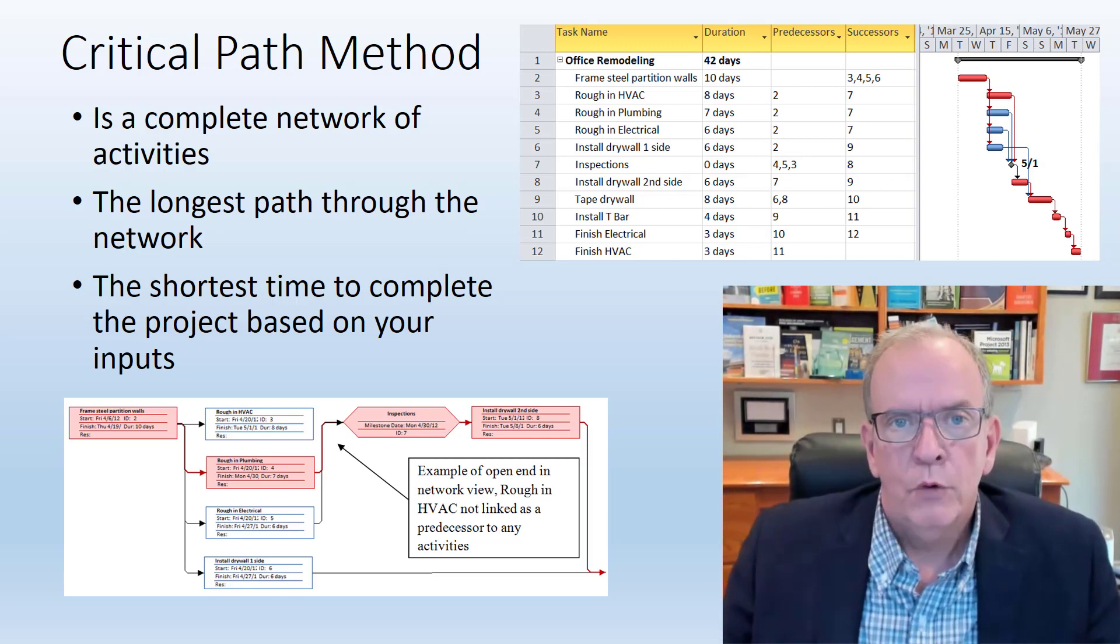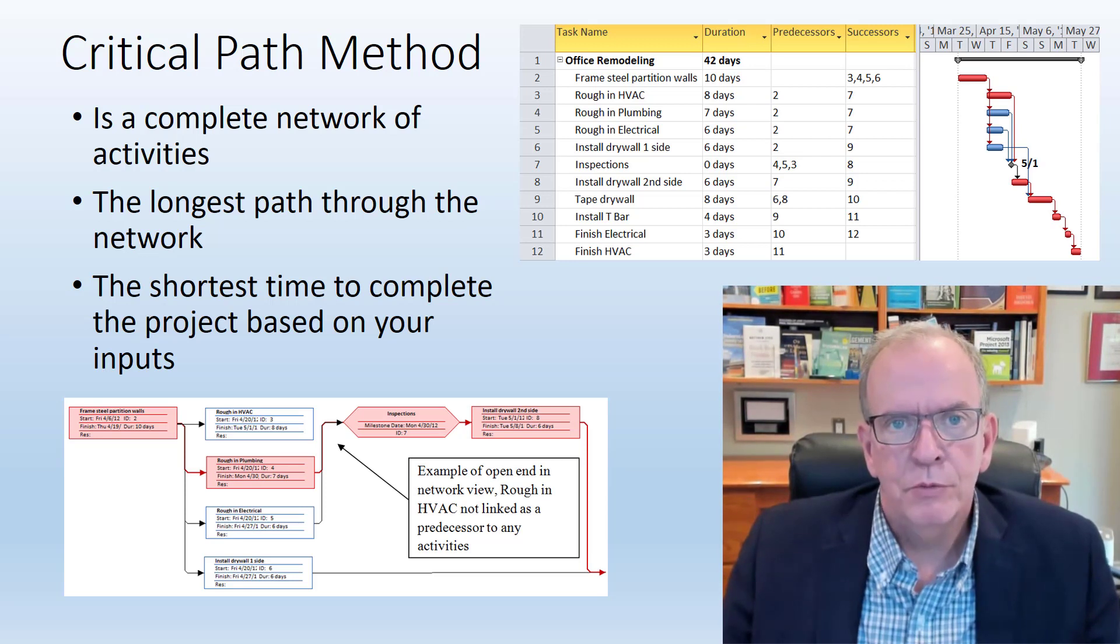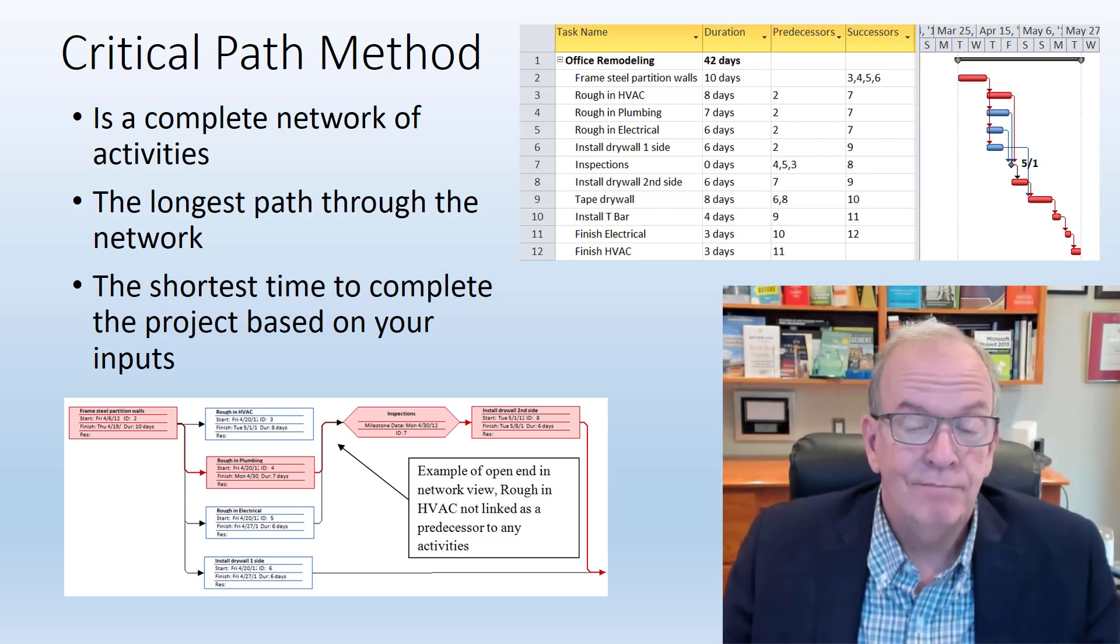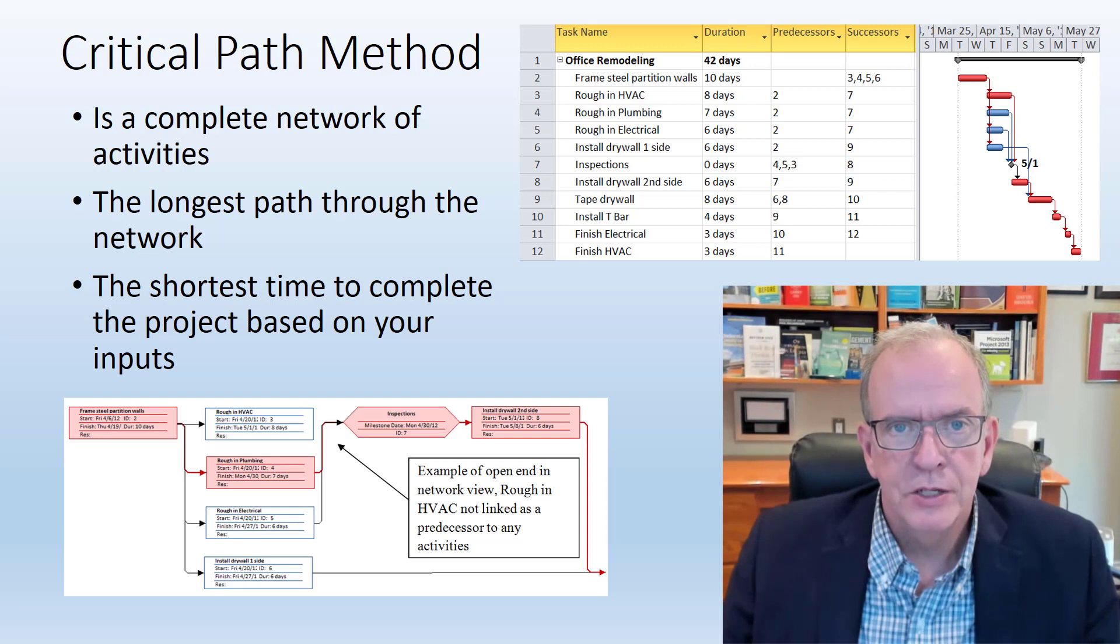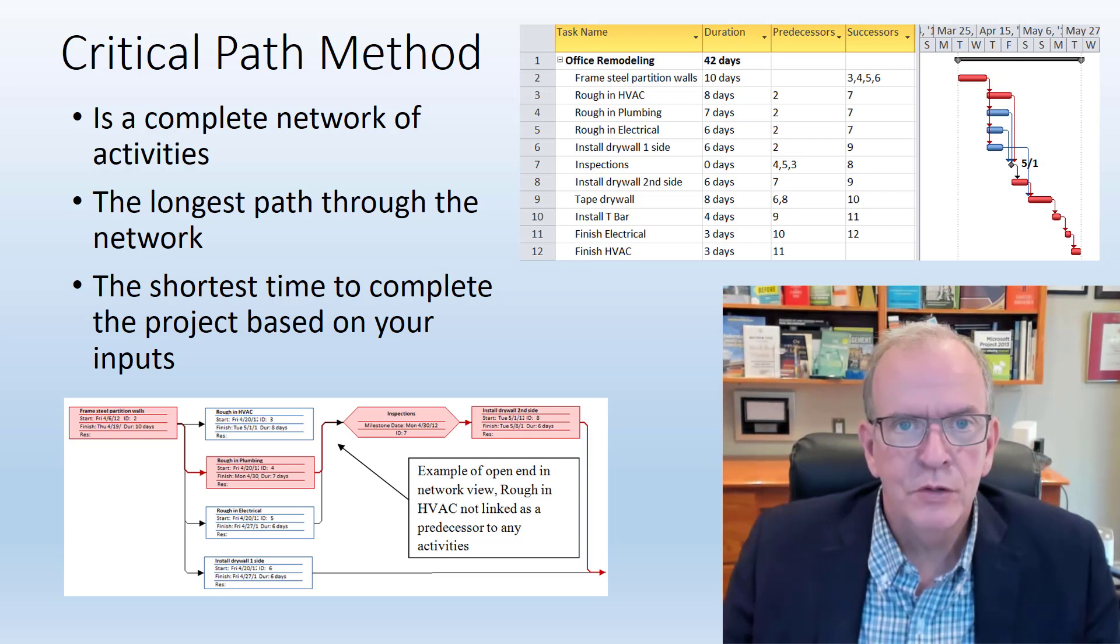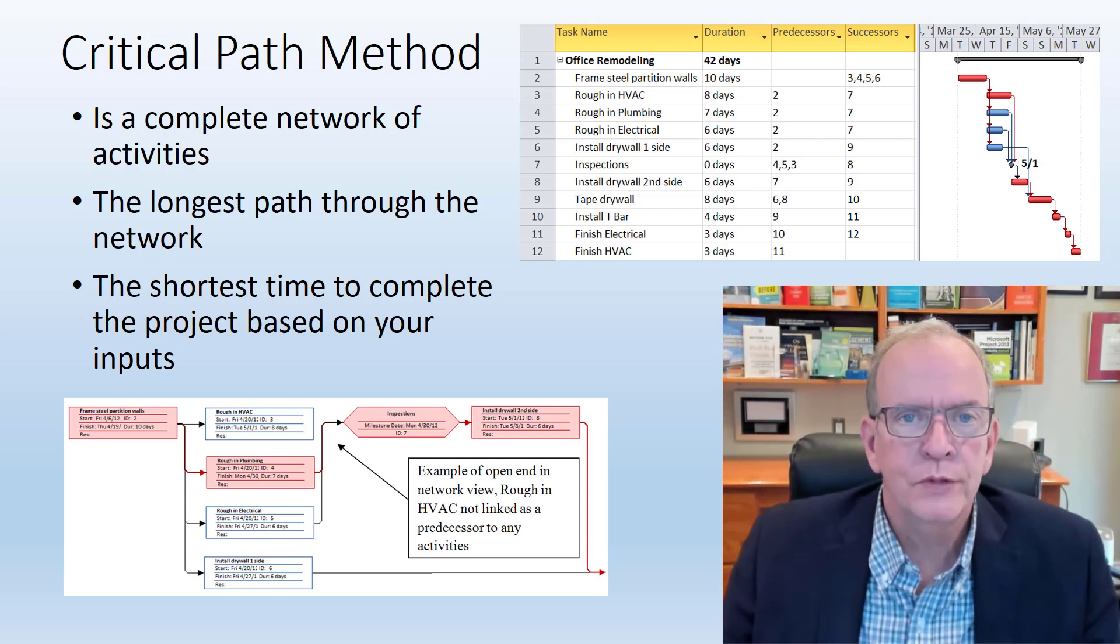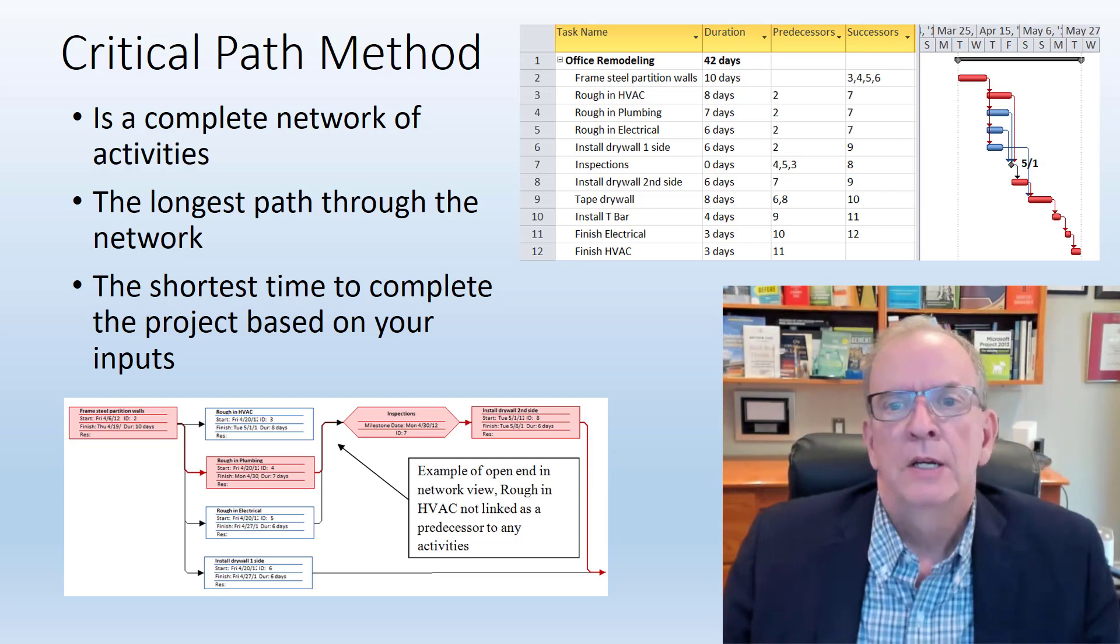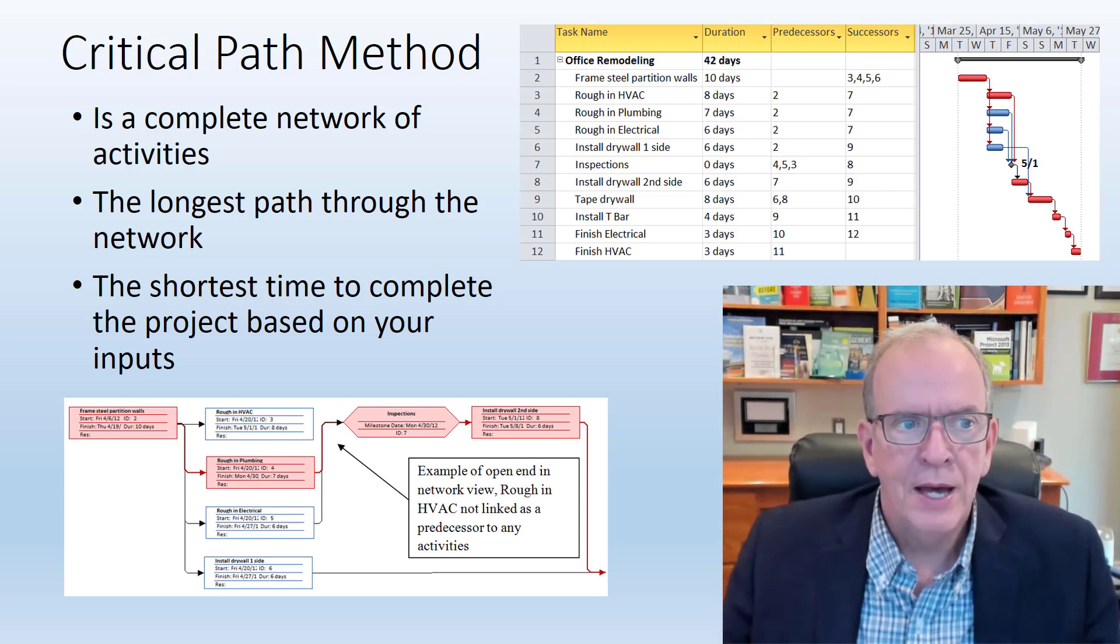Things evolved and it was quickly seen that Critical Path Method could be used for any kind of project management from planning a wedding to planning a construction project. As software tools advanced, so did the use of the Critical Path Method.